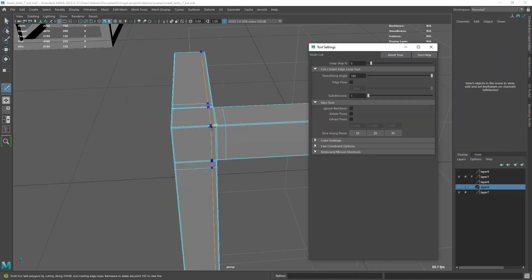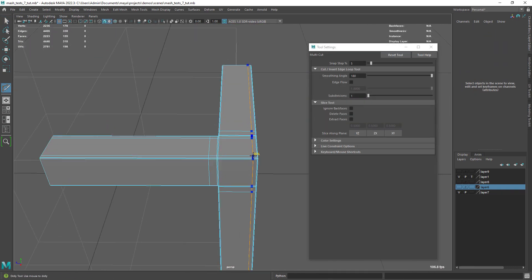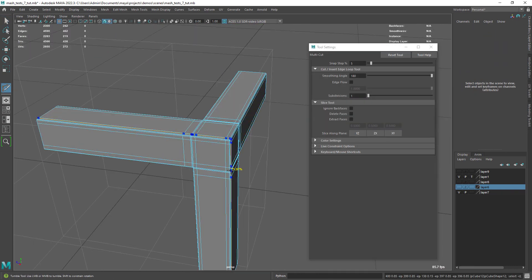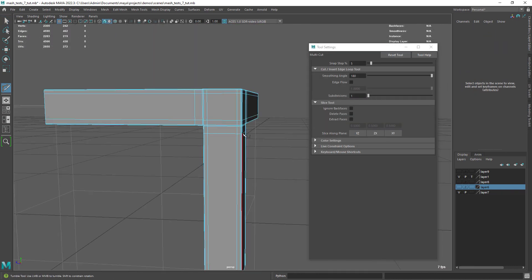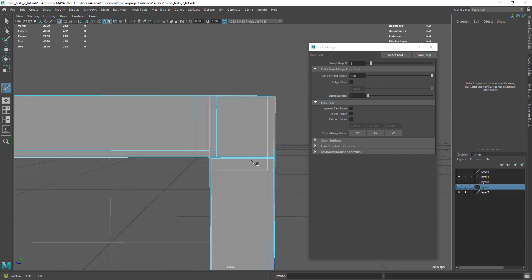And now you can select the edges and bevel them so we have a smooth transition of the corners. You can also add some edges with the multi-cut tool to hold a bit better the shape.